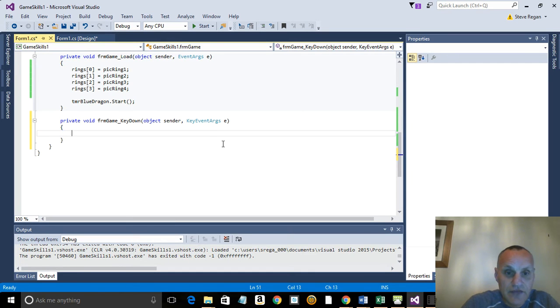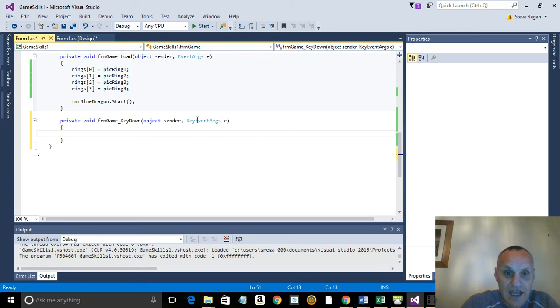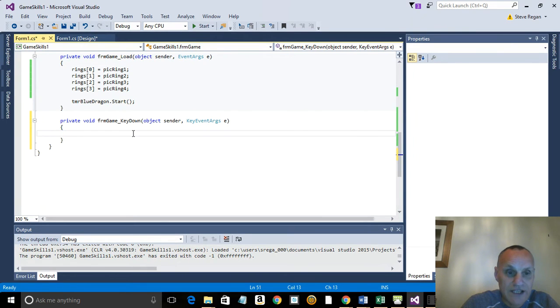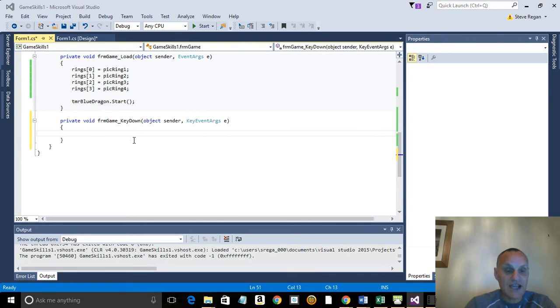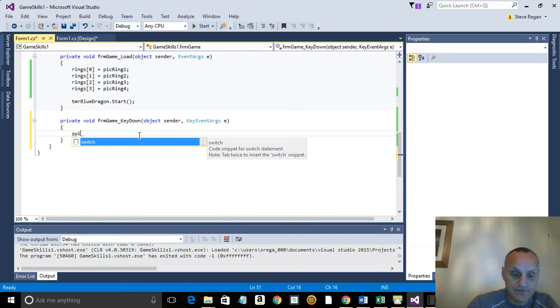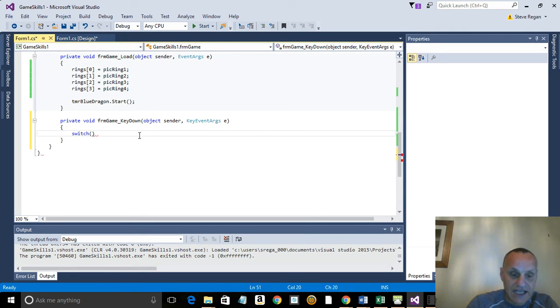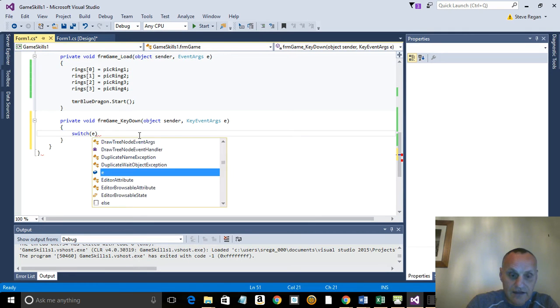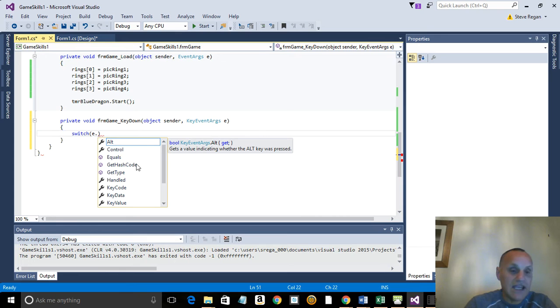Now this is very important, this little e here, because that tells you that variable there - key events argument - tells you which key has been pressed. So we need a simple switch case statement now. So we click in here and we write switch, and in here we use the e and we pick out the key code. Very important: key code there, that will tell us which key's been pressed.